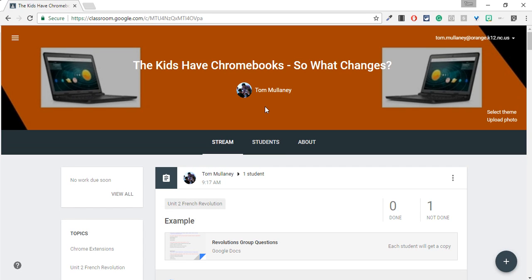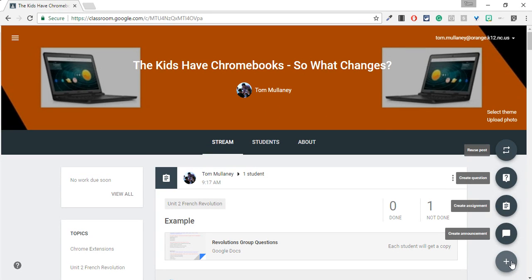This video is about point and click differentiation in Google Classroom. It is finally here. So this works in all types of Google Classroom posts, whether it's announcements, assignments, or questions.